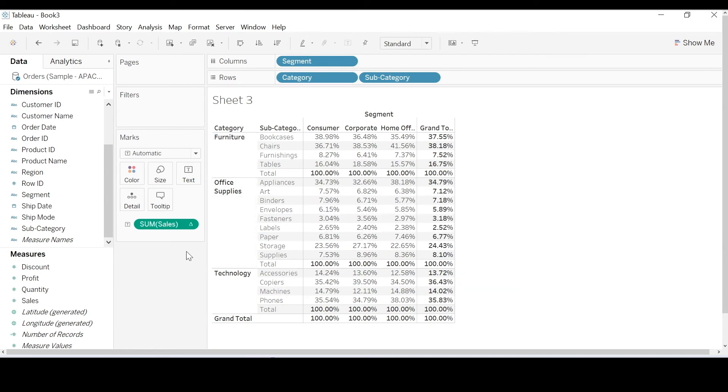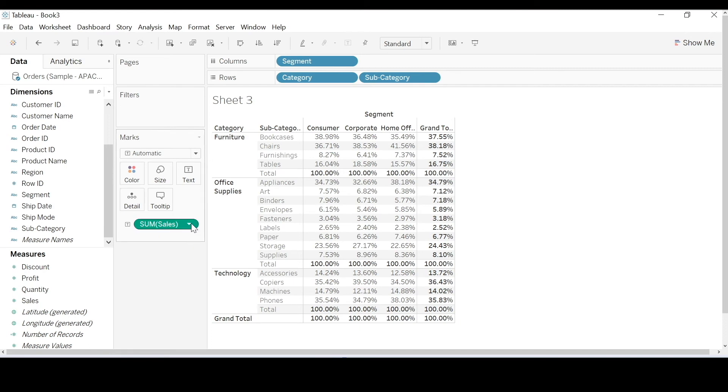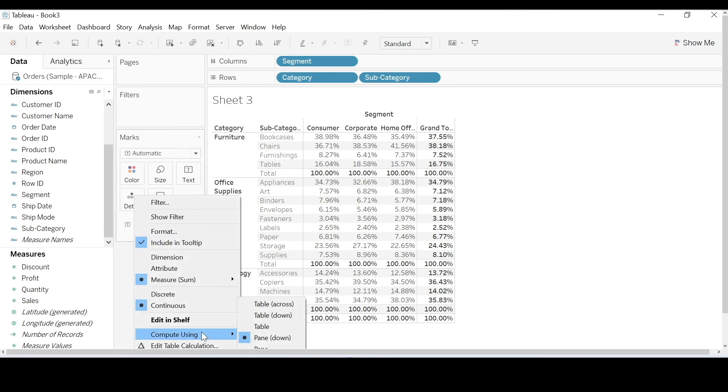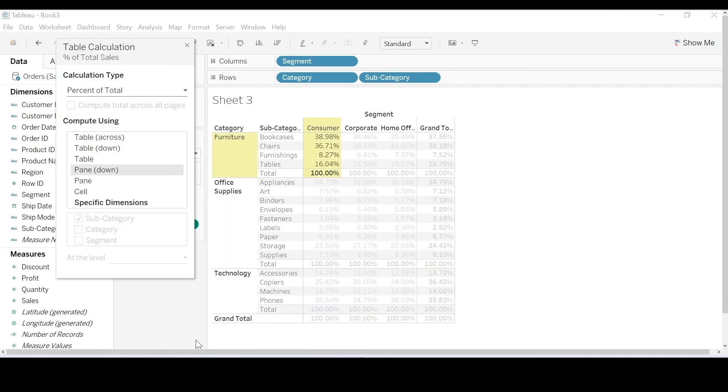So to recap, across or down define the direction, whilst panes or tables or cells define the scope. Now if you want more control in defining scope and direction, I'm going to encourage you to use edit table calculations.